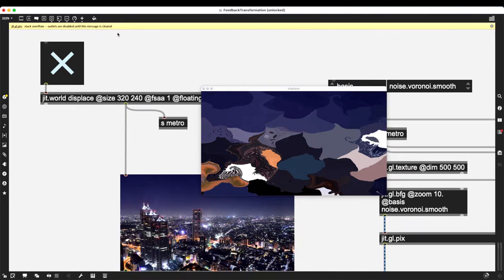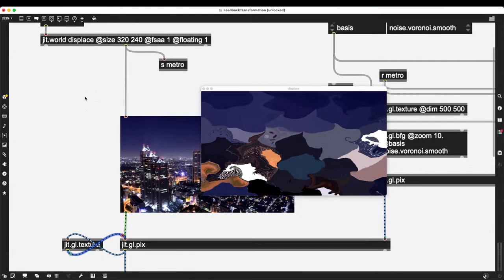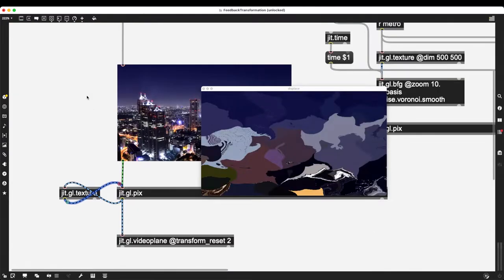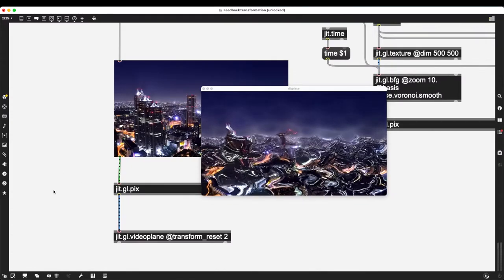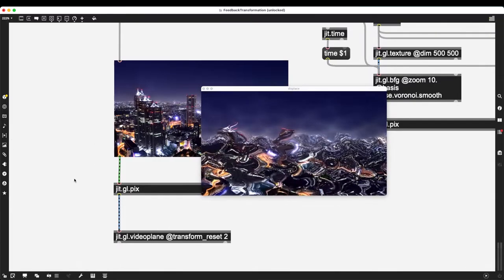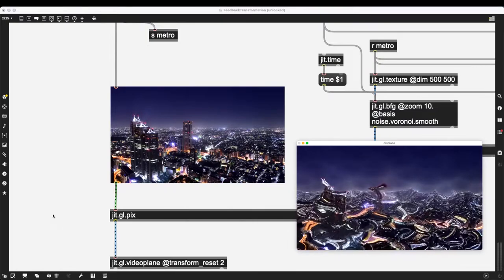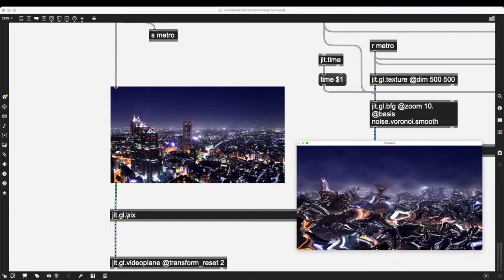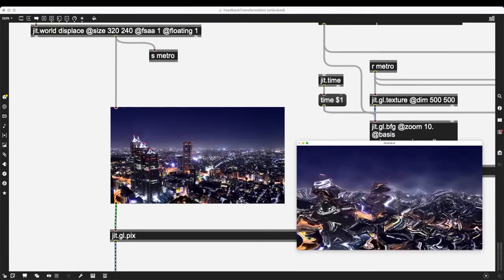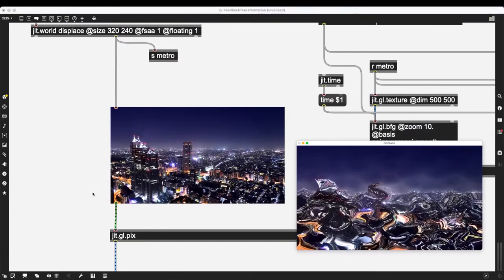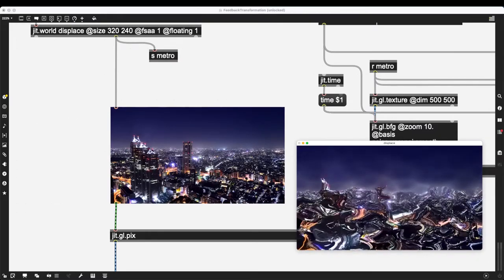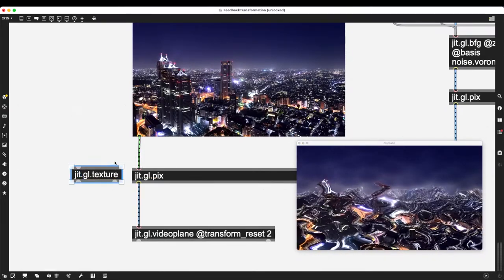Stack overflow is computer-speak for: you're asking the computer to do way too many things in a very short amount of time, over and over again. I removed that jit.gl.texture causing that massive slowdown — on each frame, output goes into jit.gl.pix, into jit.gl.texture, back into jit.gl.pix, theoretically an infinite number of times, still on frame one. Then the next frame asks the same thing again, piling on ideally 60 times per second.